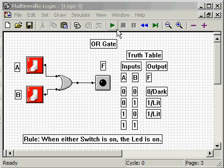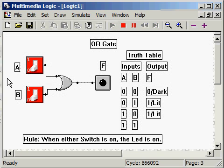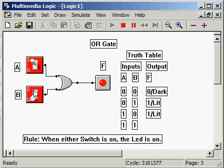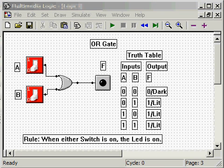Lastly, set both A and B to 1, observing that the LED is lit. This completely defines the OR circuit.